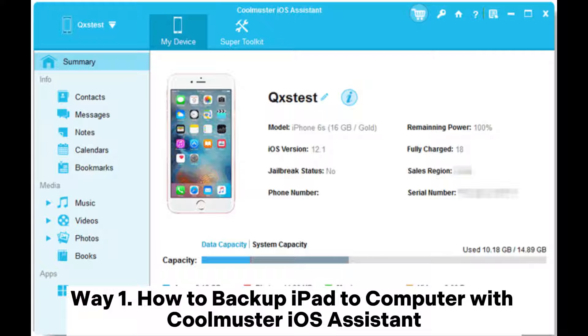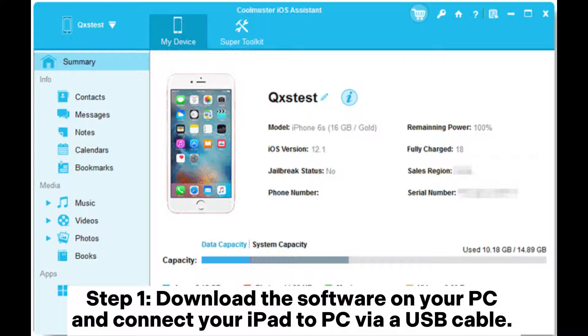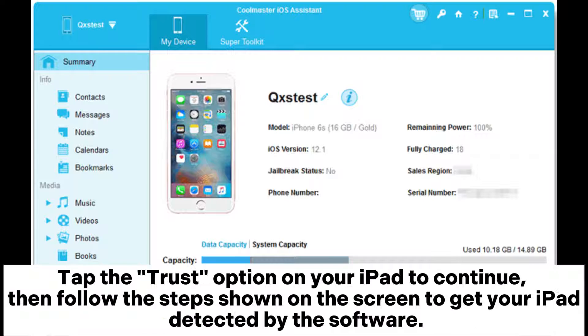Way 1: How to Backup iPad to Computer with Coolmuster iOS Assistant. Step 1: Download the software on your PC and connect your iPad to PC via USB cable.